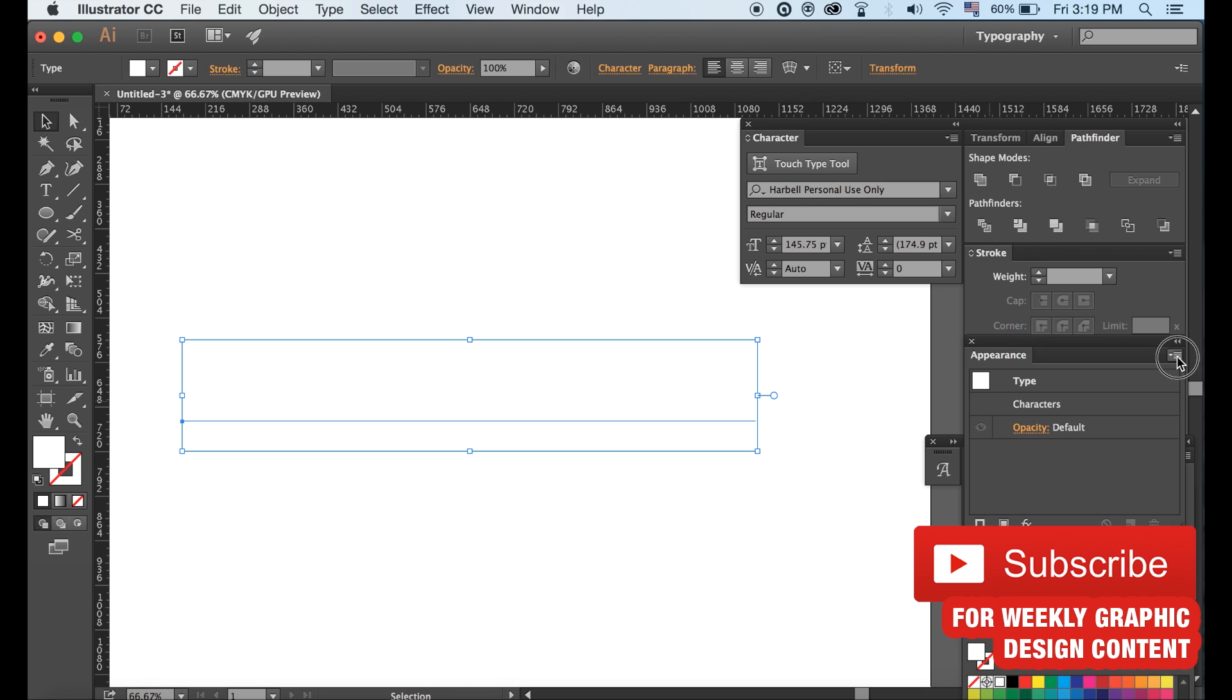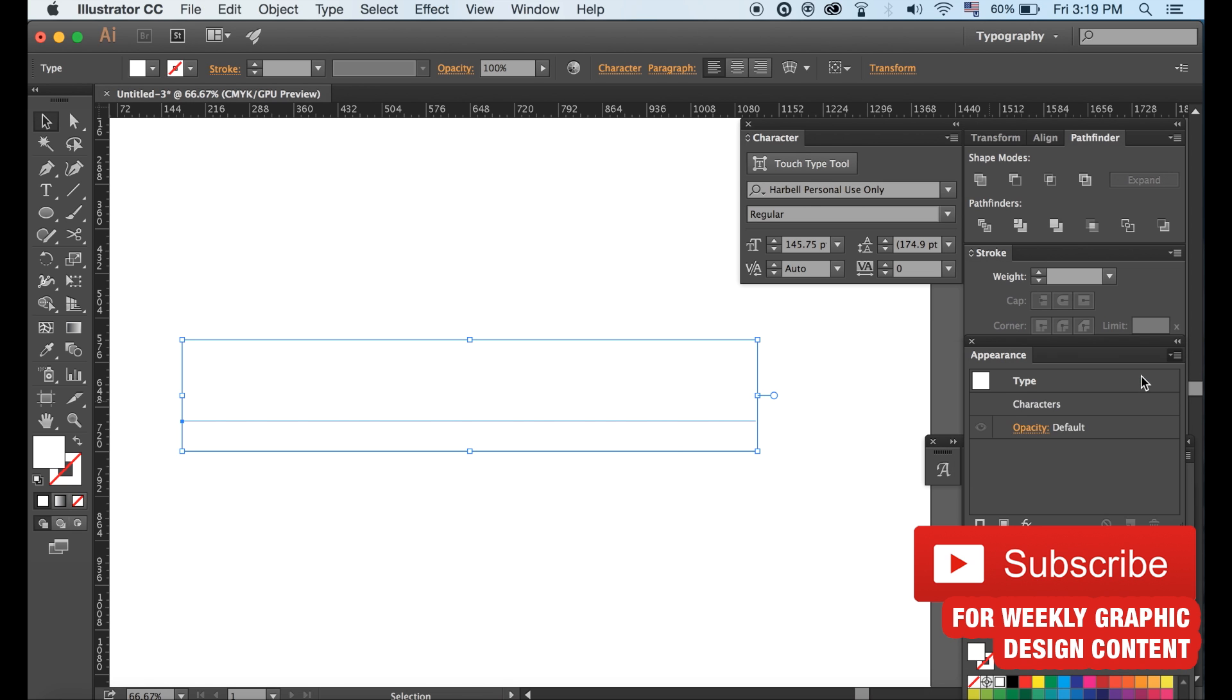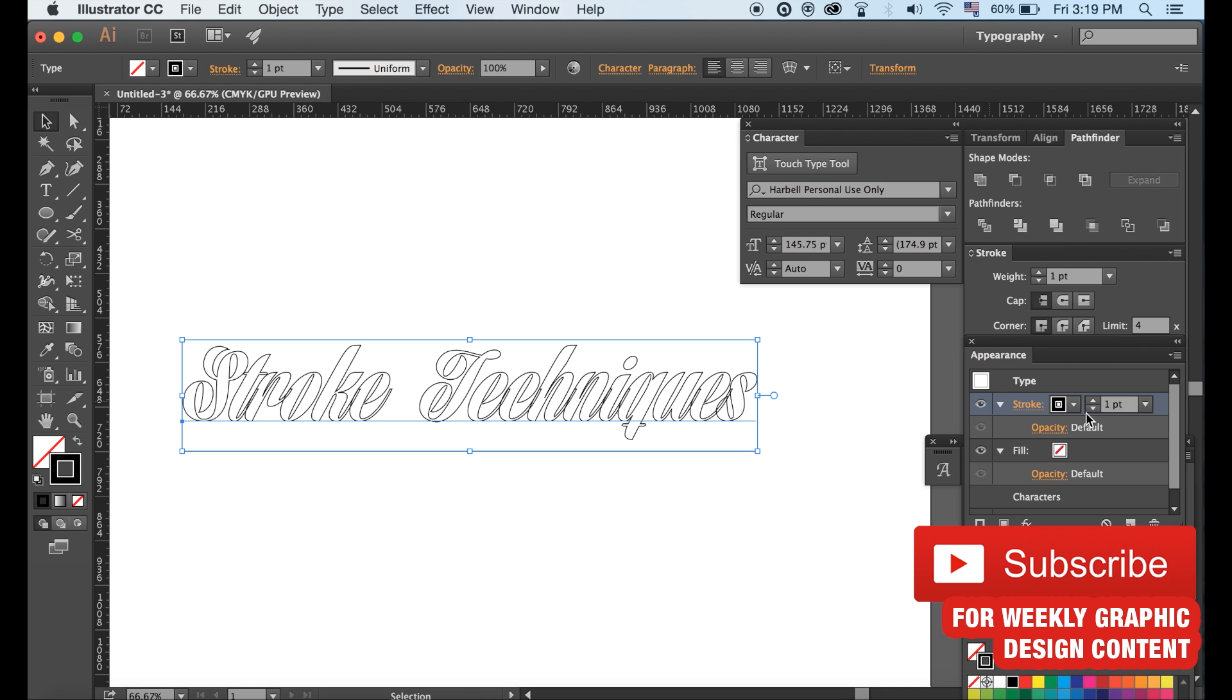Then click the tab in the top right corner and in the drop down menu click Add New Stroke. You need to then bring it down below the fill.